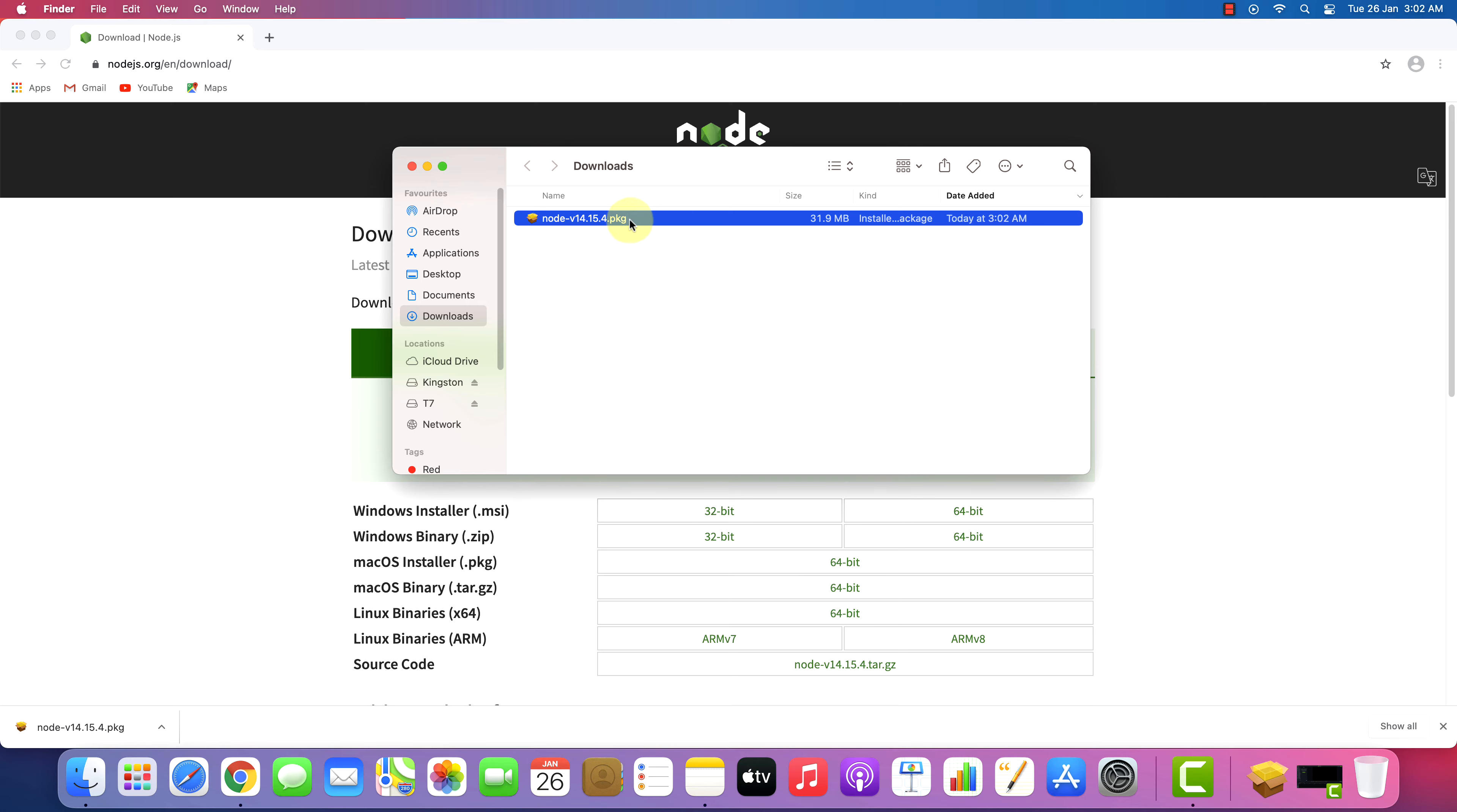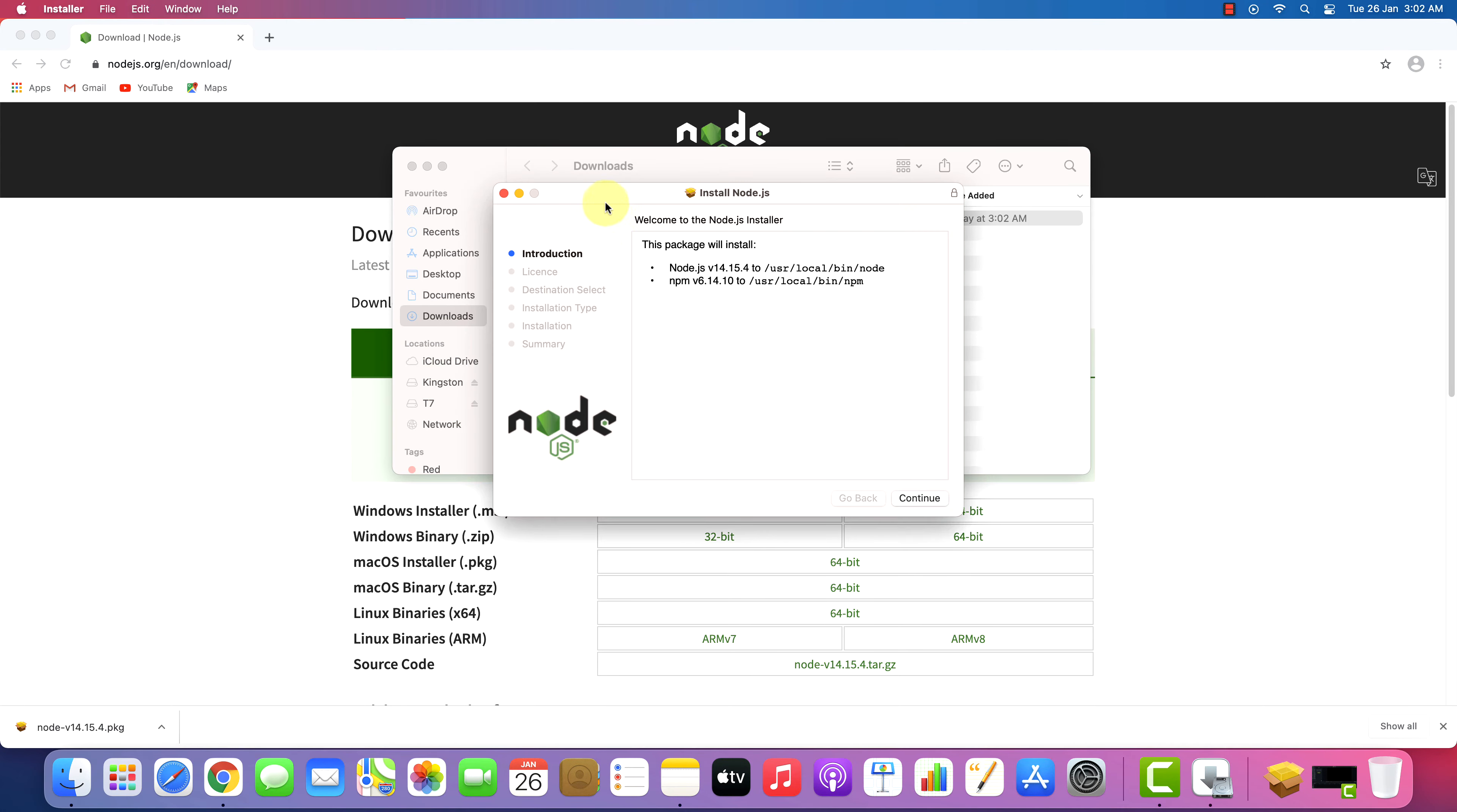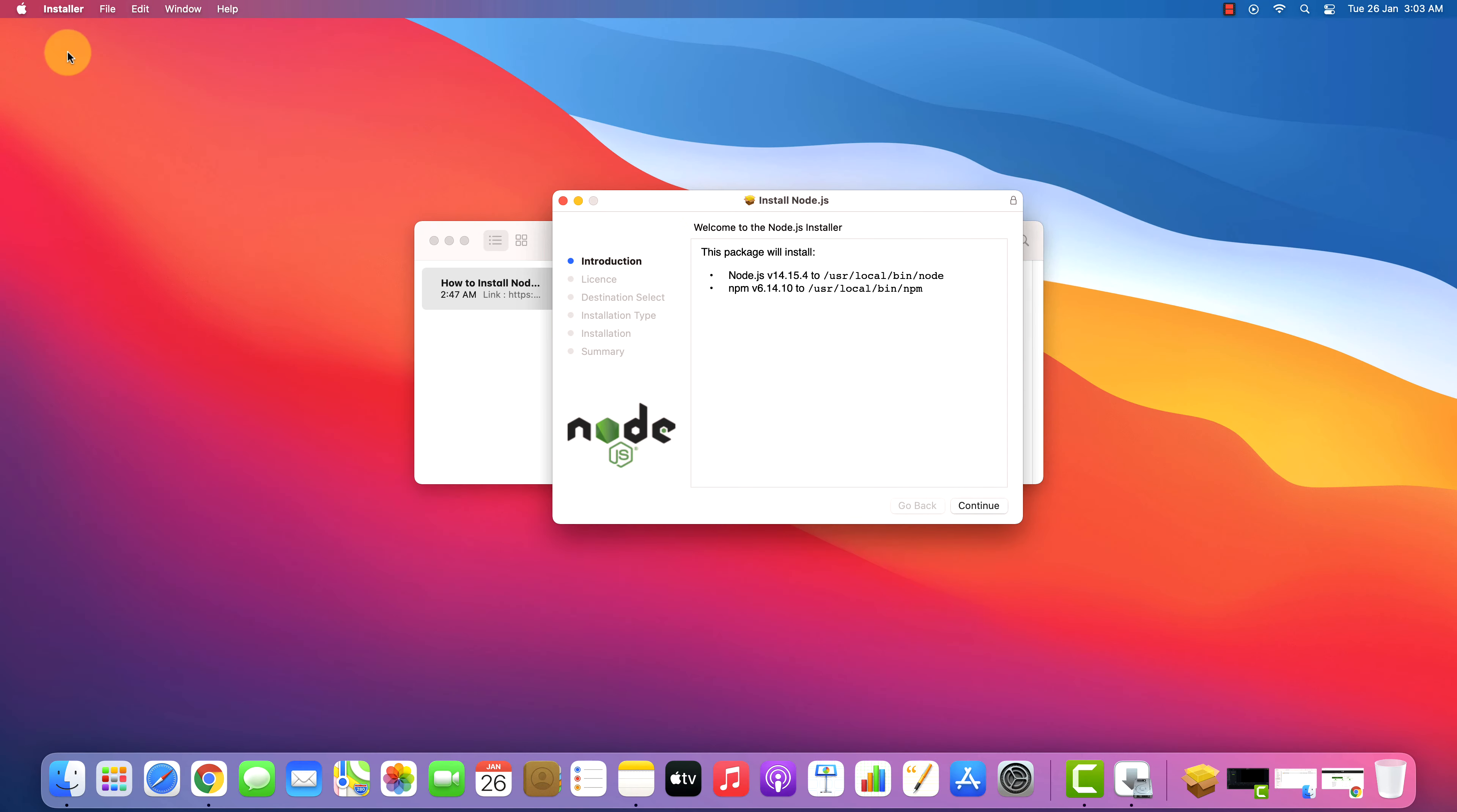We need to install this package. Simply double click on this file and it will start the setup wizard. Let me close all other windows so that we can focus on the installation part.